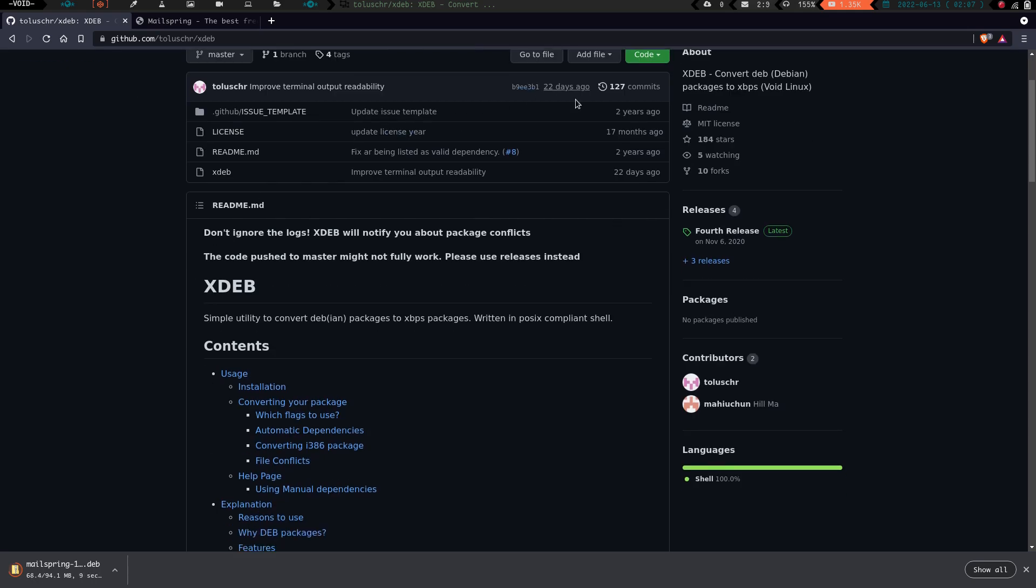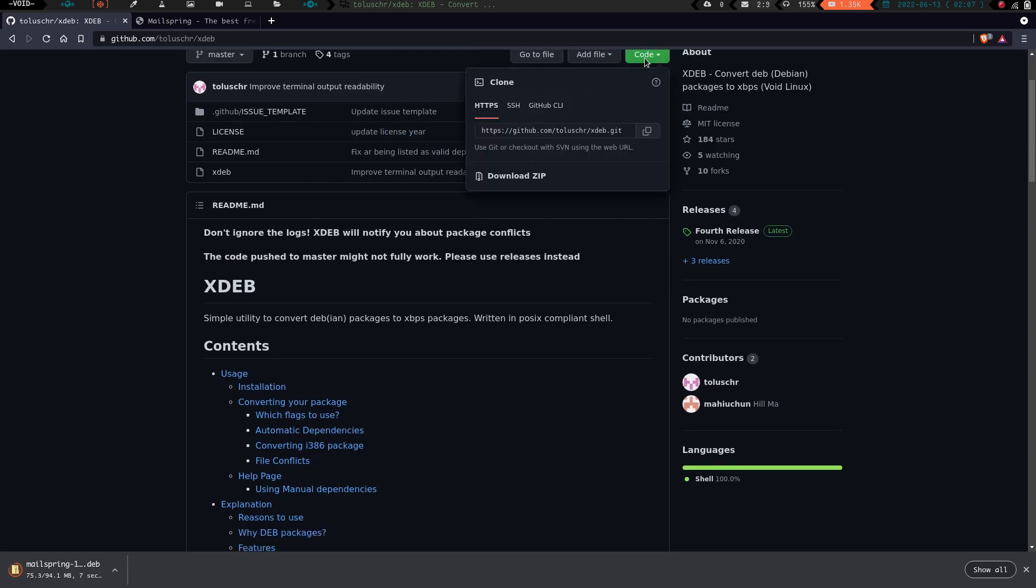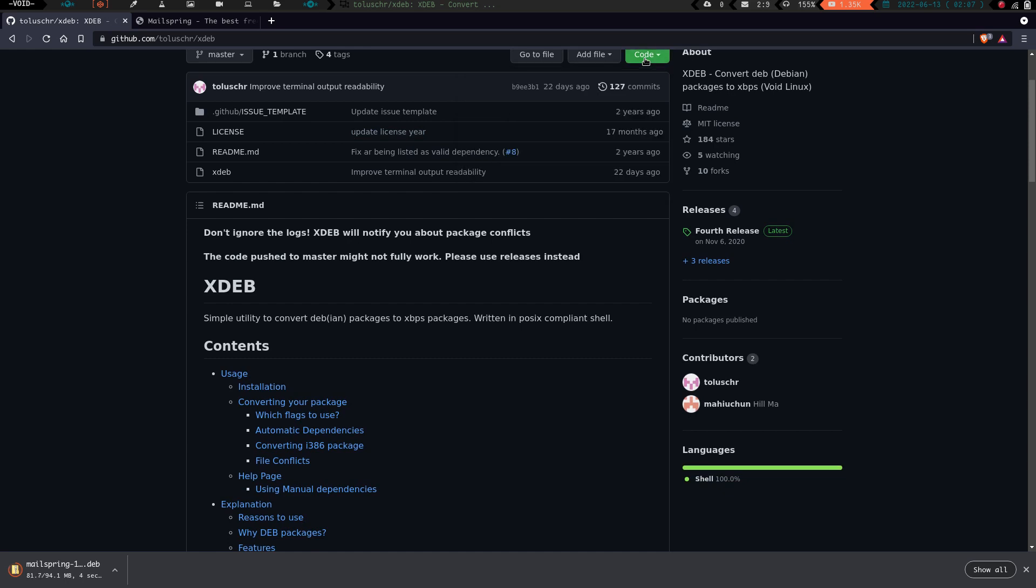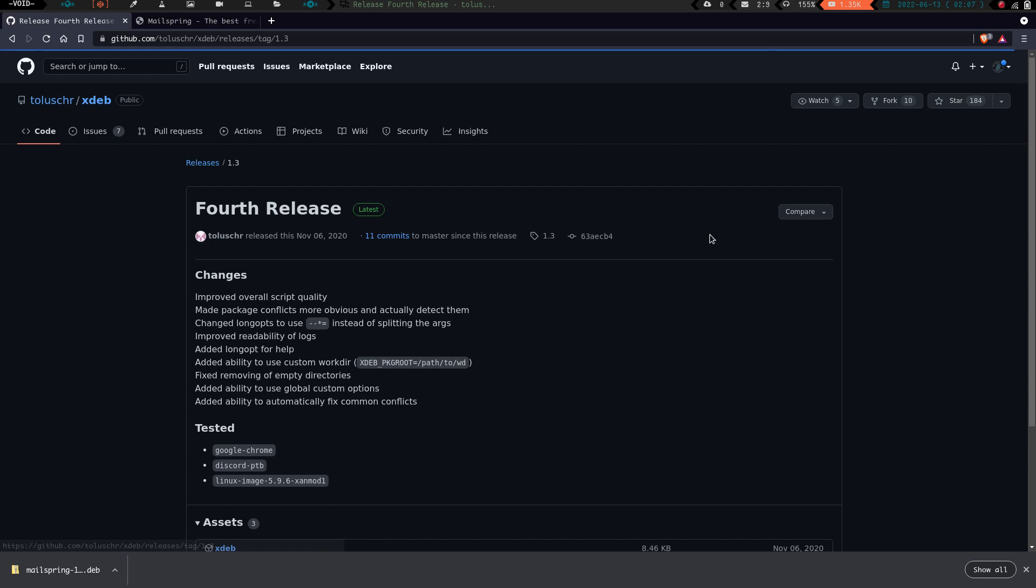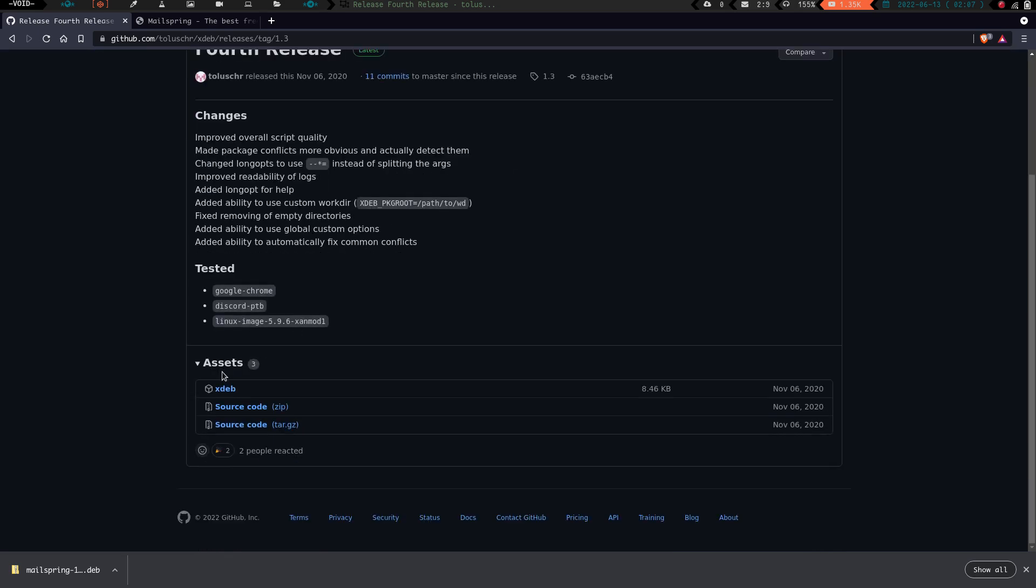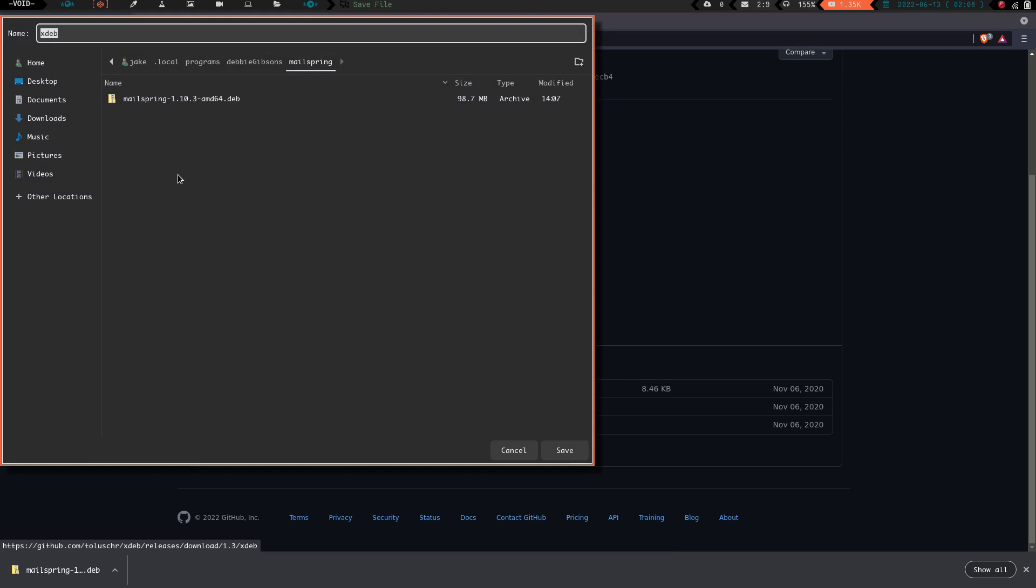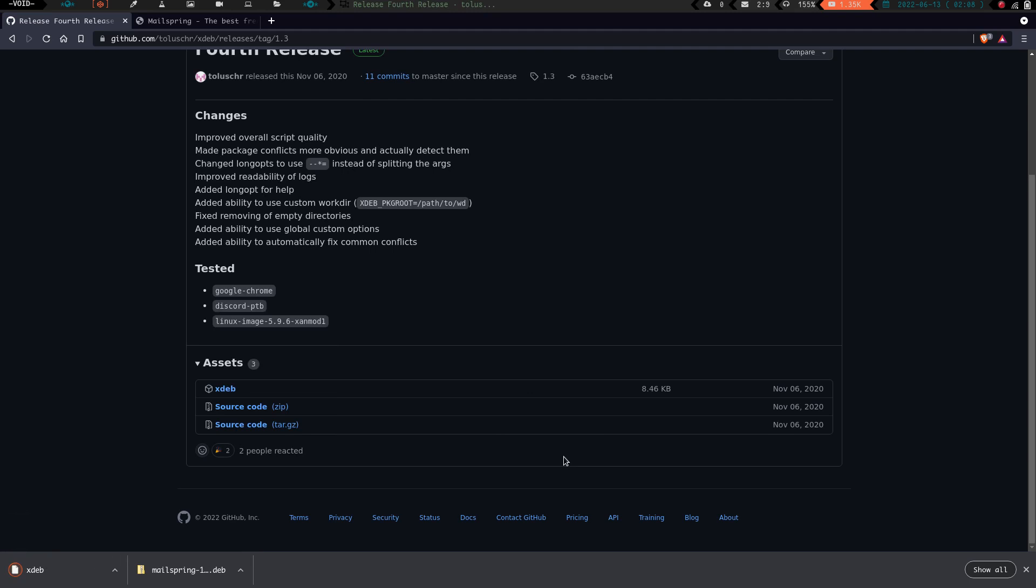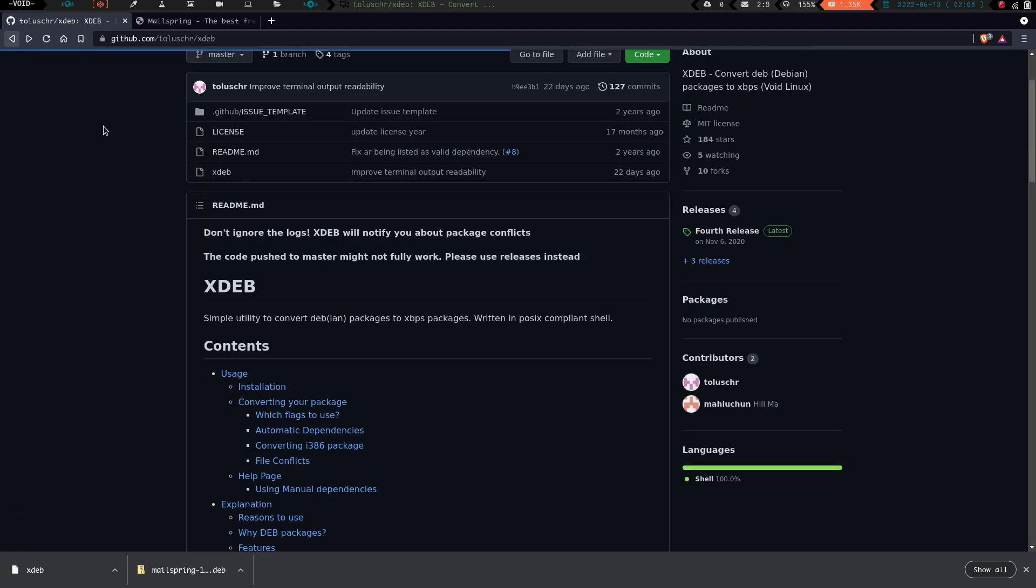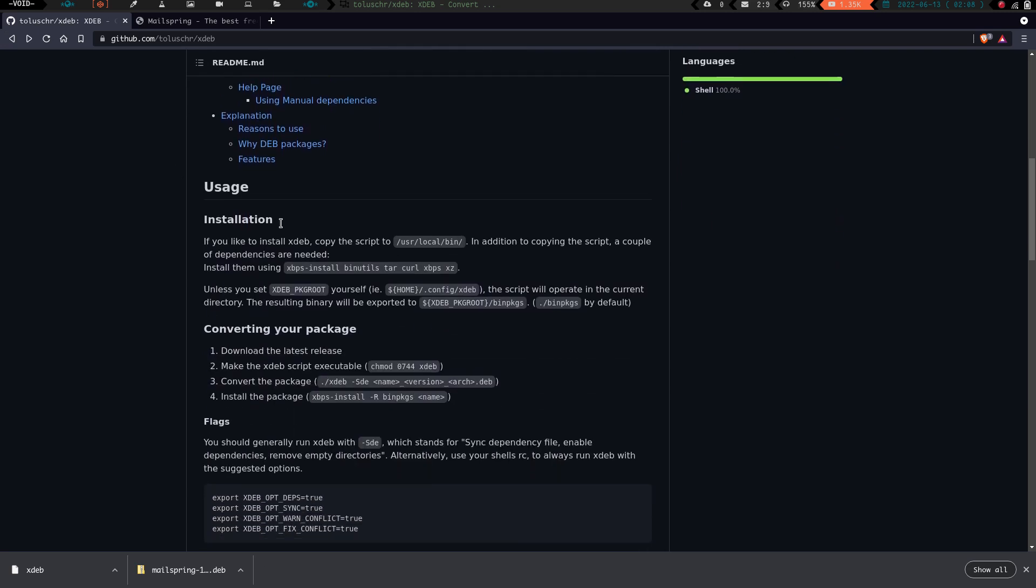Let's go back over to the GitHub page. You can use the git clone, but I've heard if you use that, then there's some issues that happen. What we want to do is go over here to the releases and go to the fourth release. We're going to click on that and come down here to the xdeb. We're going to click on the xdeb and download that right into the same directory. If you want to install xdeb, you're going to copy that script that we just downloaded and put it into your user local bin.